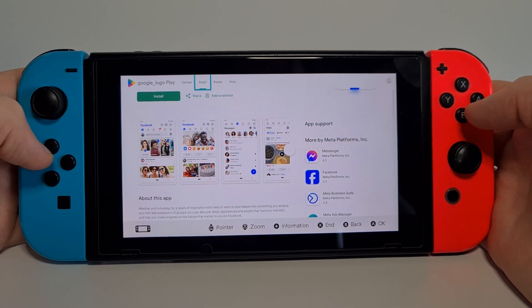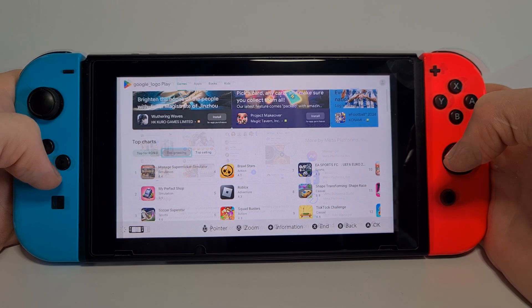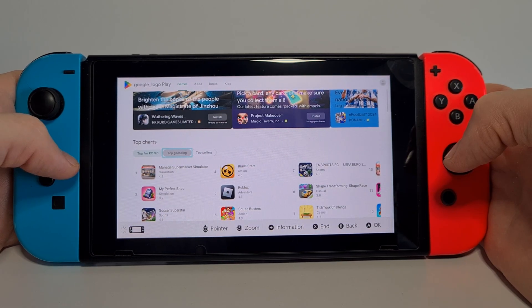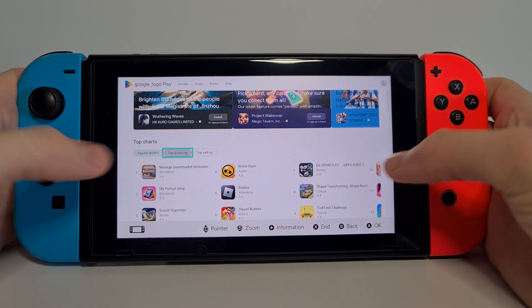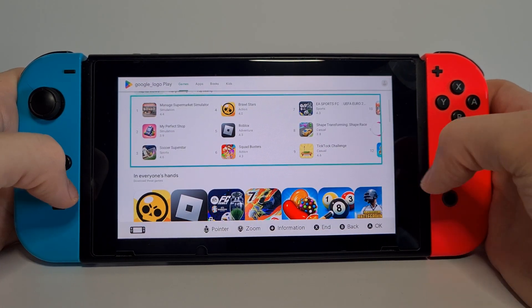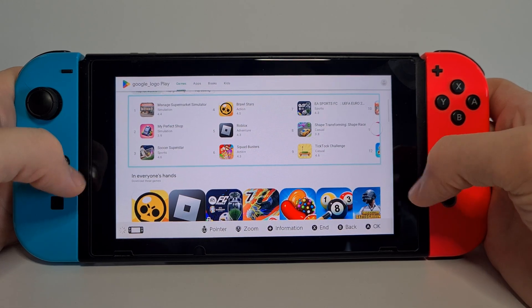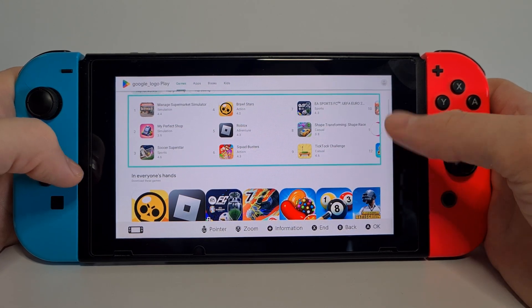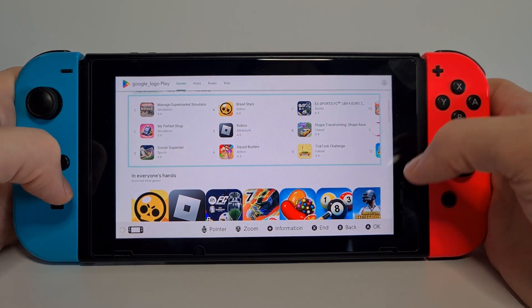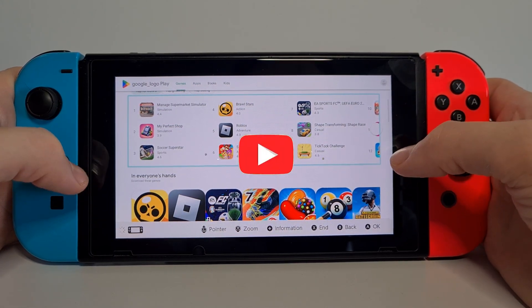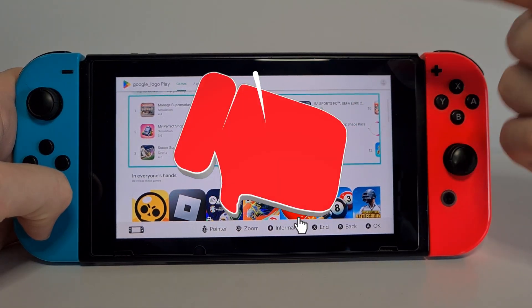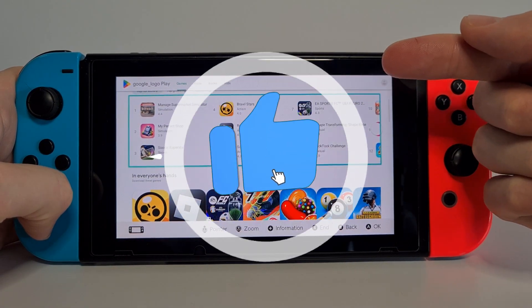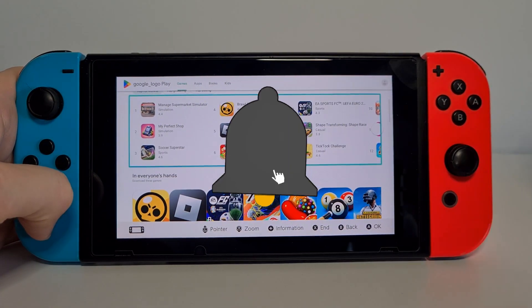As you can see, we are now in the Google Play Store and we can browse it freely. Please note that you cannot install apps from the Google Play Store using this method. Now you know how to get Google Play Store on Nintendo Switch.